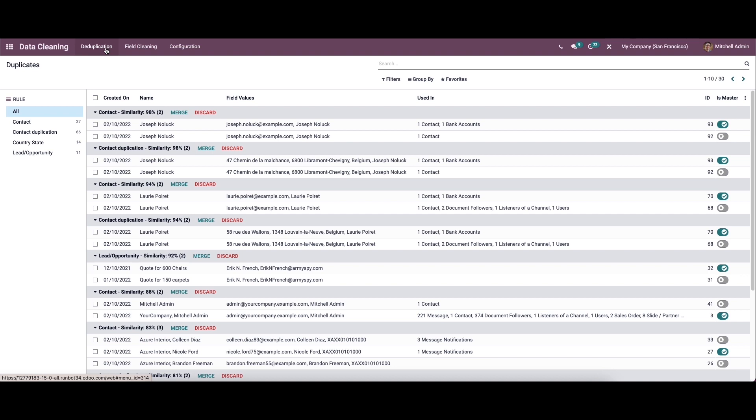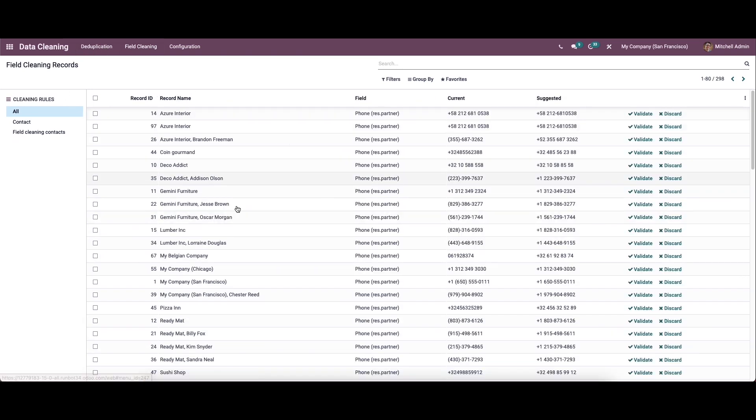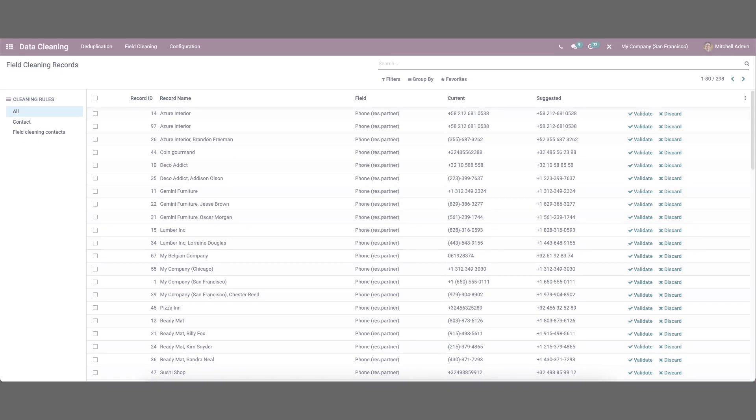Here we can see the de-duplication documents and the field cleaning documents that we have created. That's all about the video. Thank you for watching.